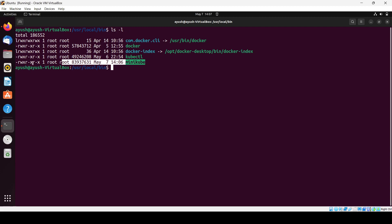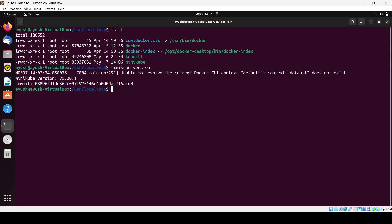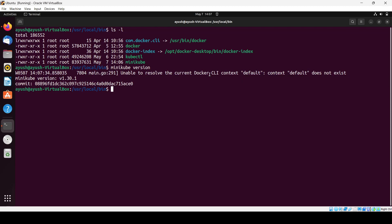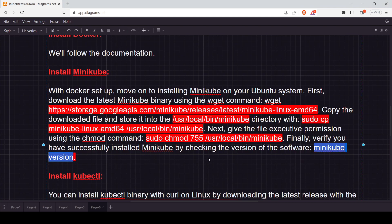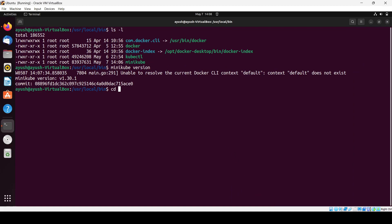That part is done. Now check the Minikube version — if the version displays, Minikube has been installed successfully. Here the version shows 1.30.1. Moving forward, install kubectl by copying and running the relevant commands, similar to what we did for Minikube.